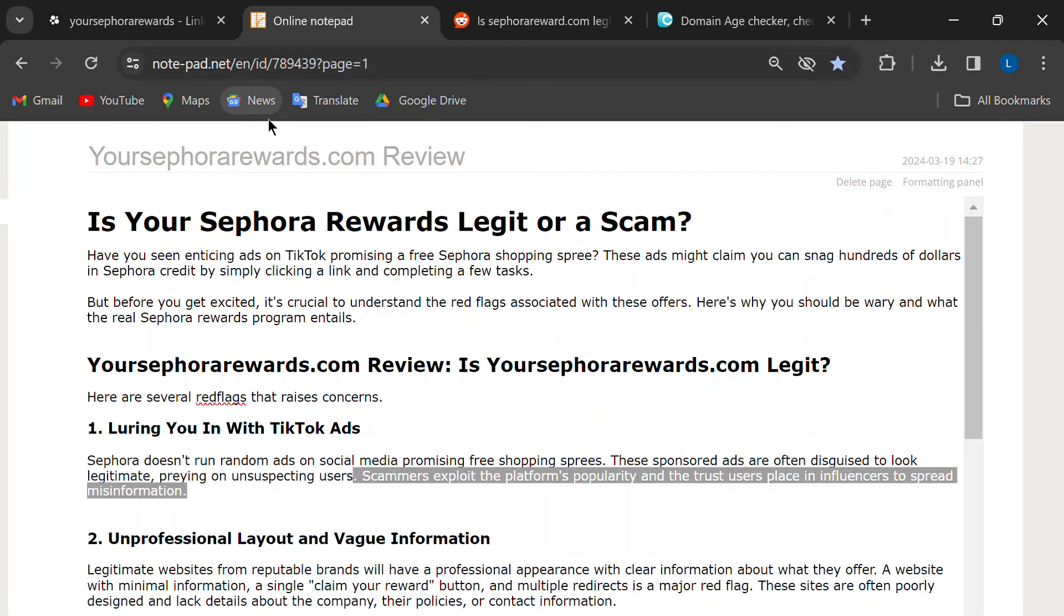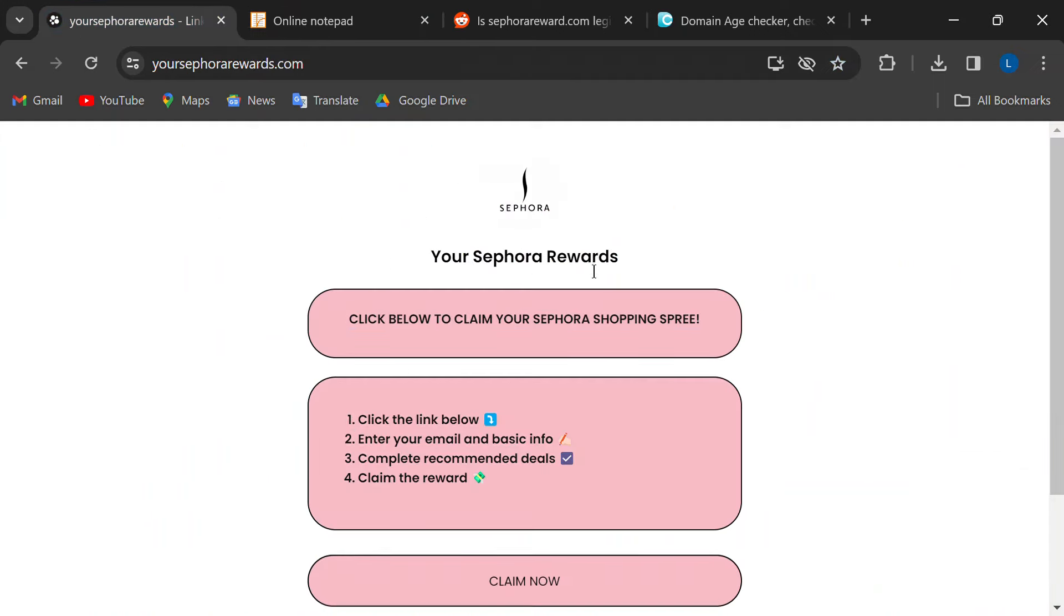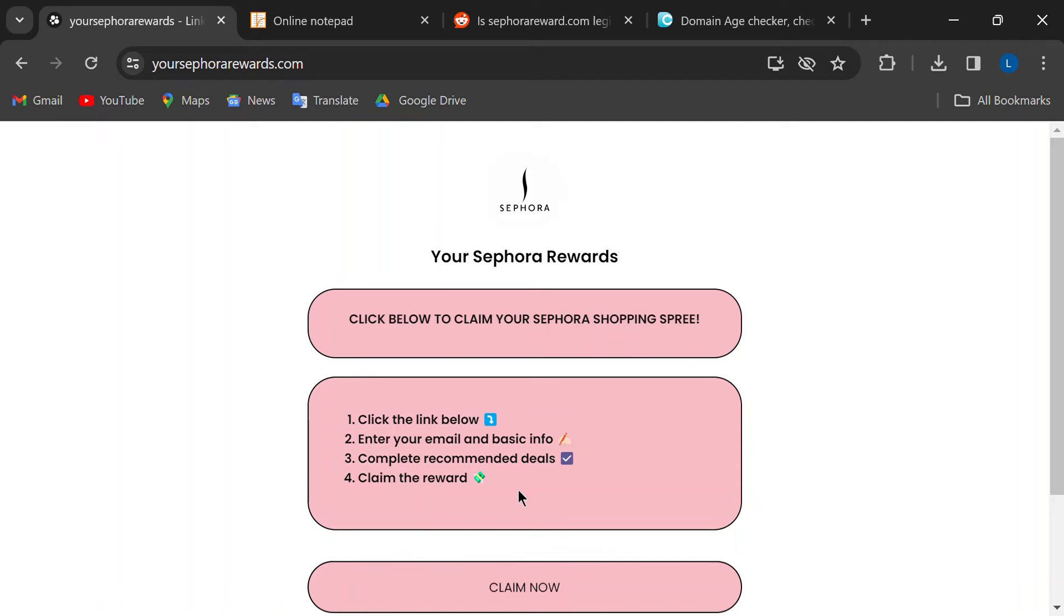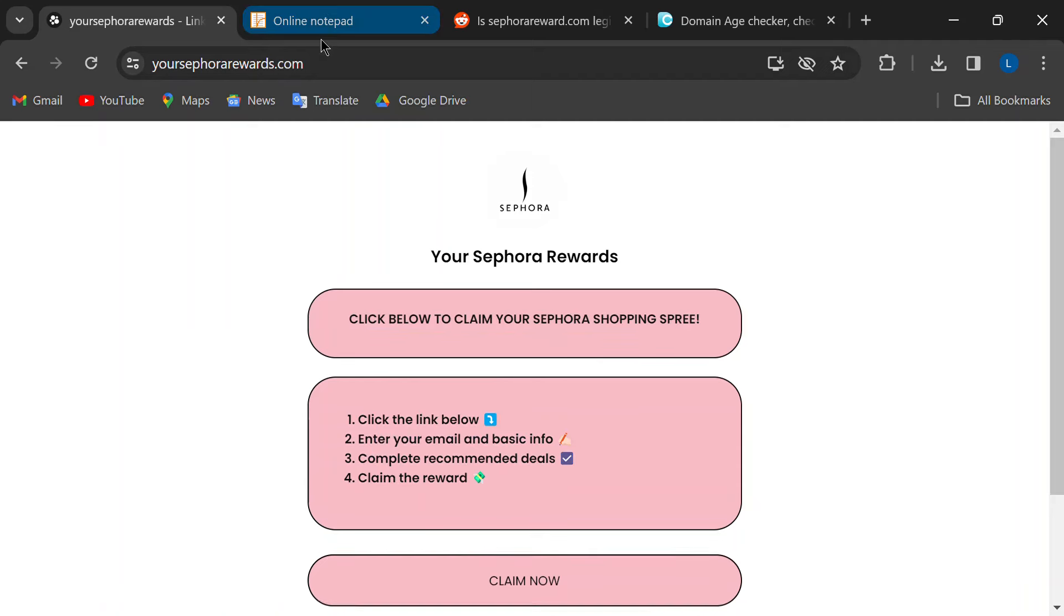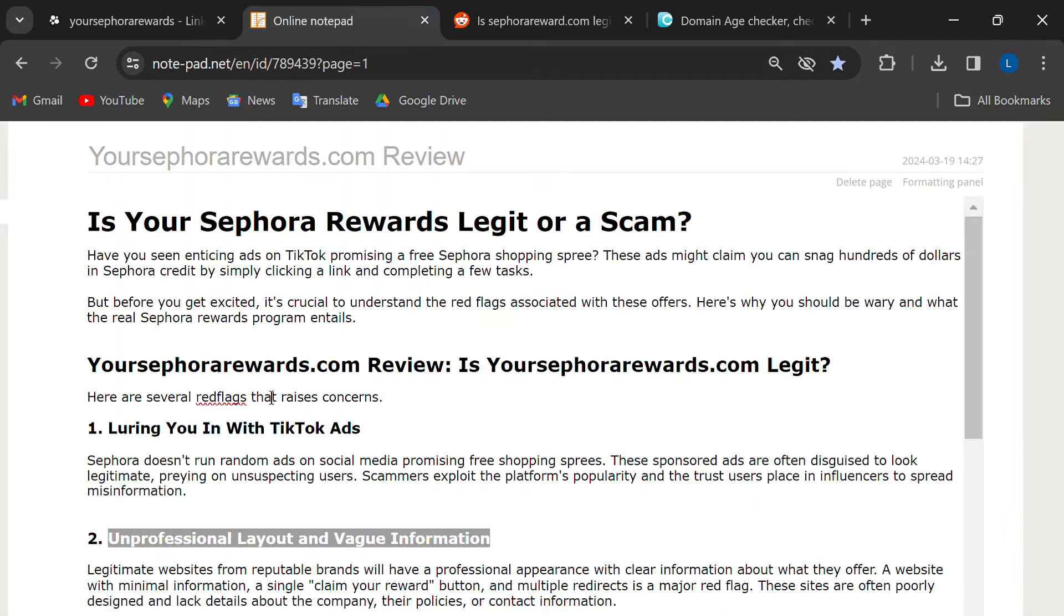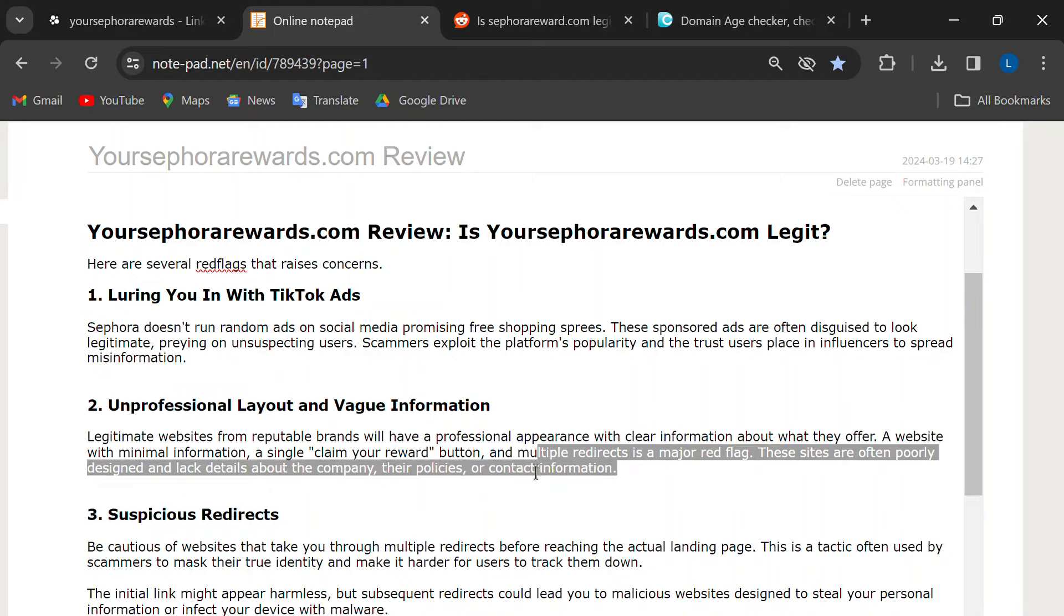Second, the websites these ads lead you to are super unprofessional. They'll have typos, one button, and basically zero information about the company behind the offer. If a website looks like it was thrown together in five minutes, it probably was.